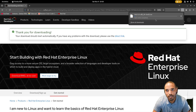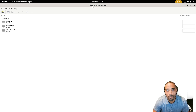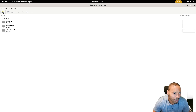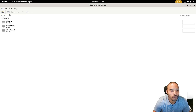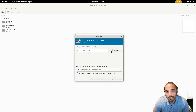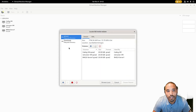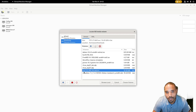You should see it start downloading. Now go to your virtualization software of choice — for me it's Virtual Machine Manager. Click on File and then New Virtual Machine. Choose local install media, click Forward, then Browse, go to Downloads, and find the DVD ISO file. It should end with .iso. Choose that volume.